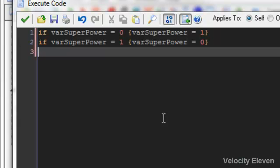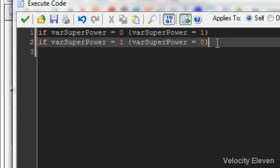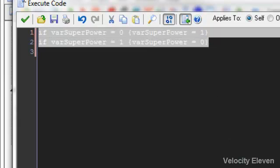But there is a faster way of doing this. Again, thinking of shortcuts. Is there a faster way of saying that if superpower is zero, superpower is one. If superpower is one, superpower is zero. And I shall tell you right now. This is what it is.